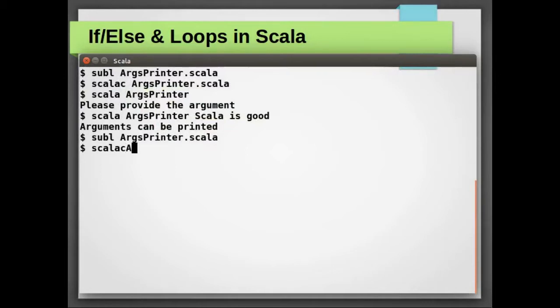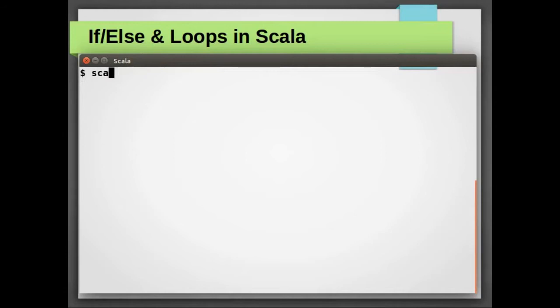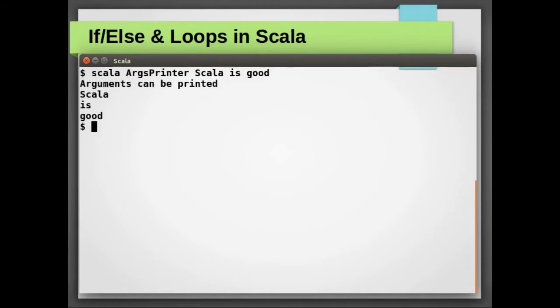Let me compile the program once again. Let's execute our Scala class with same input and we can see the output.